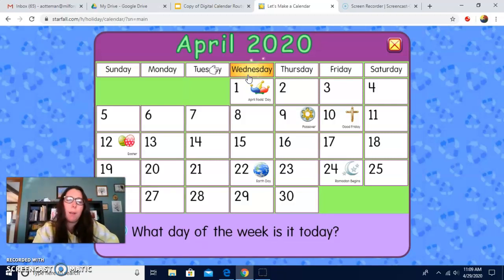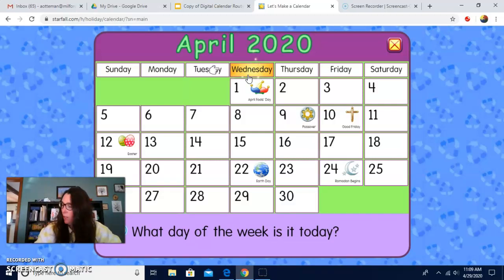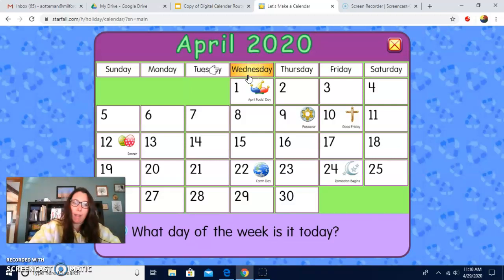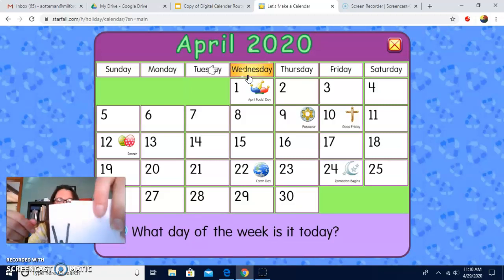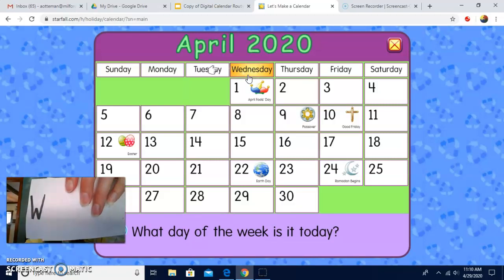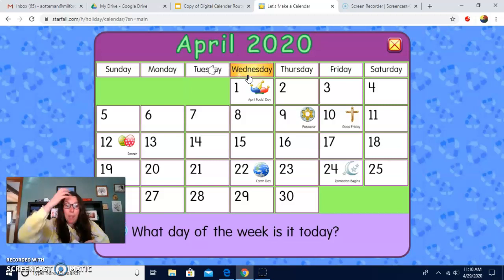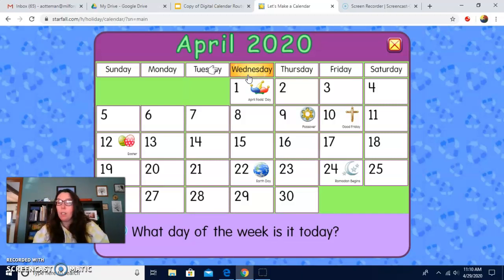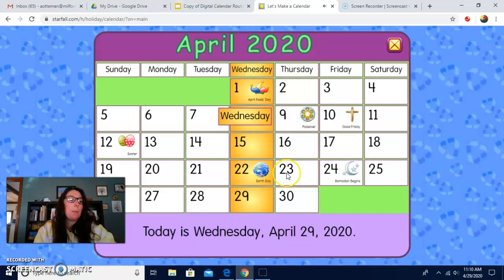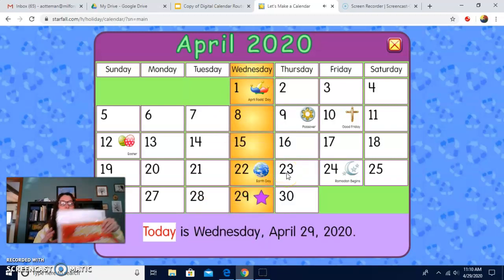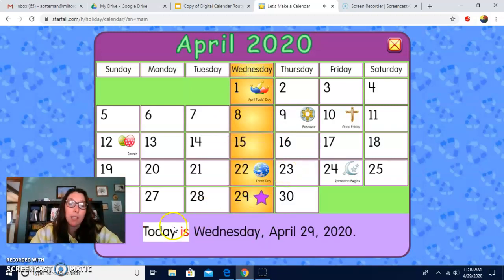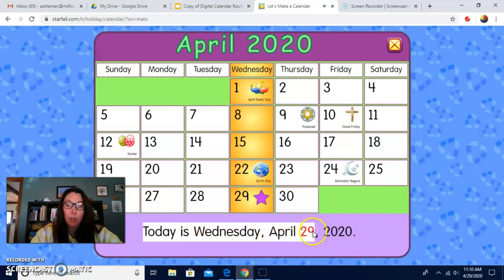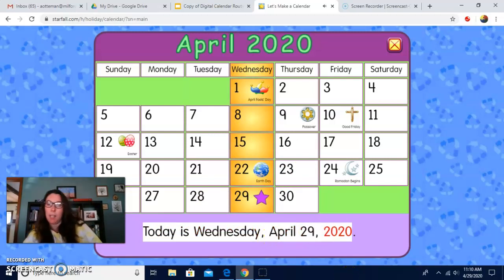What letter makes the wuh sound? You tell me — what letter makes the wuh sound? W makes the wuh sound. Nice job. So it's Wednesday. Let's click on that box. Next, it says today is Wednesday, April 29, 2020.